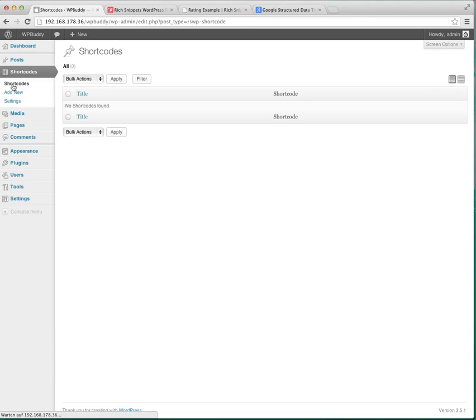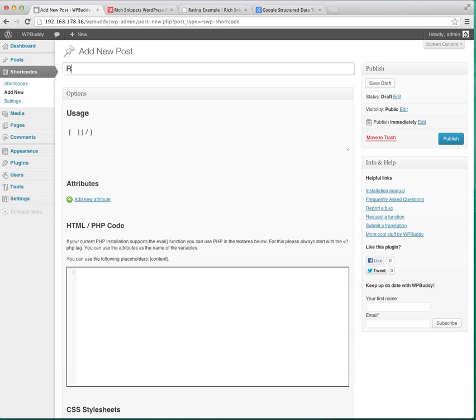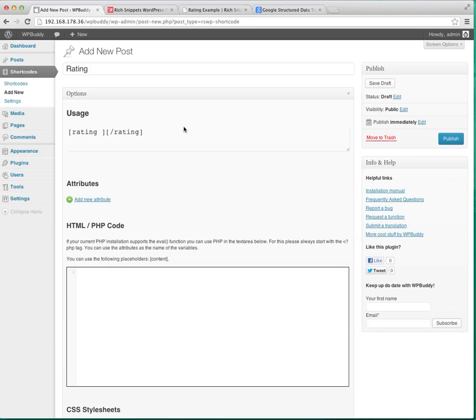So go back to shortcodes and click add new and I will add a title. Maybe rating is suitable for this. And when I click outside of the title you will see that a new shortcode will be generated. This is a new shortcode that you can use later on your posts or pages.